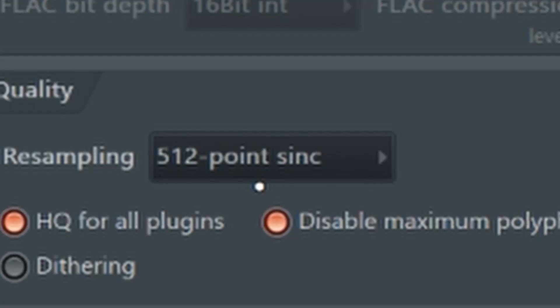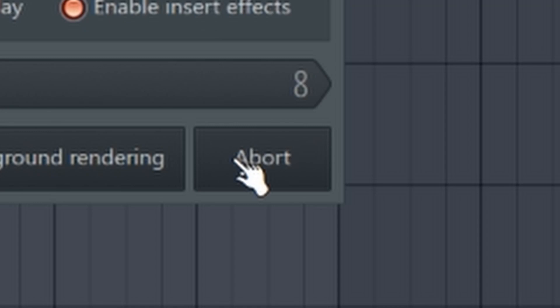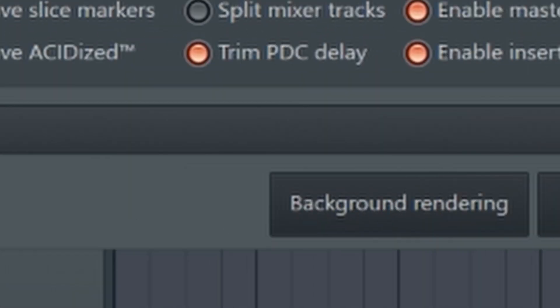I realized I look like a total idiot earlier because I set the bit rate but exported as a WAV, so that doesn't actually matter — just ignore that part from the FL 11 section. For FL 12 here, 512-point sync, then export. It's going to take forever to export this eight-bar loop.